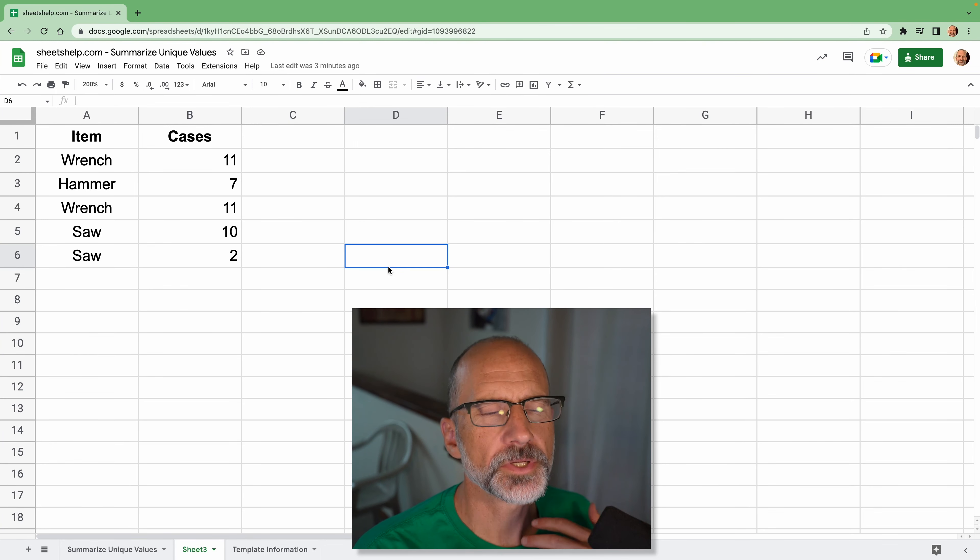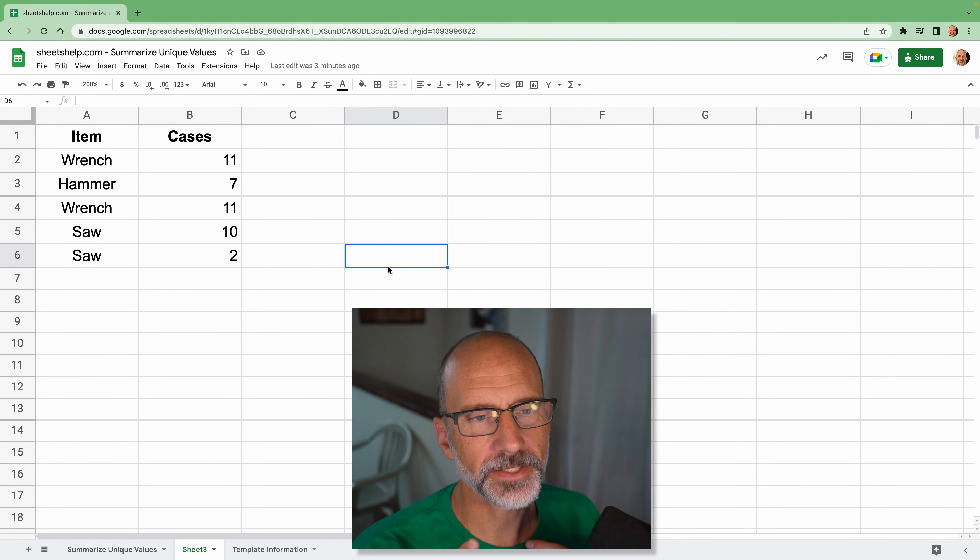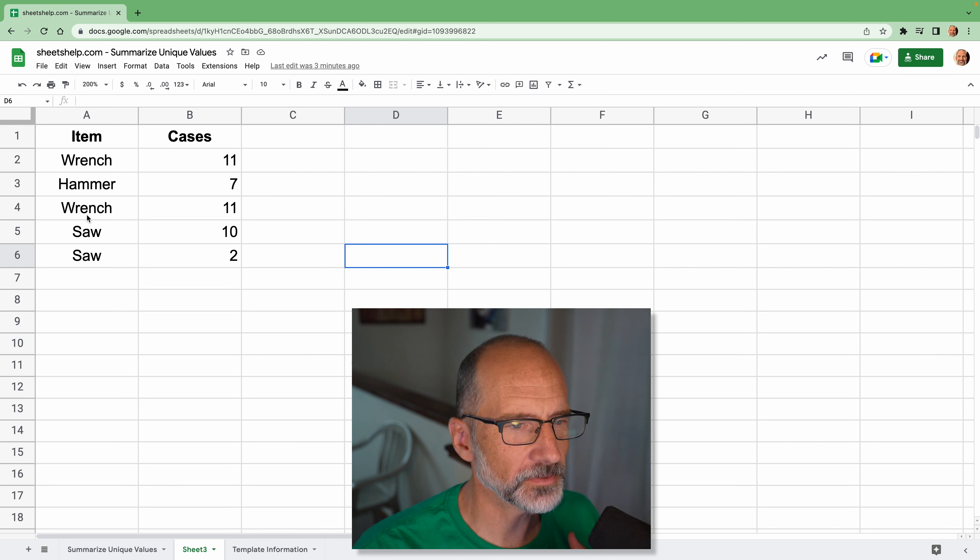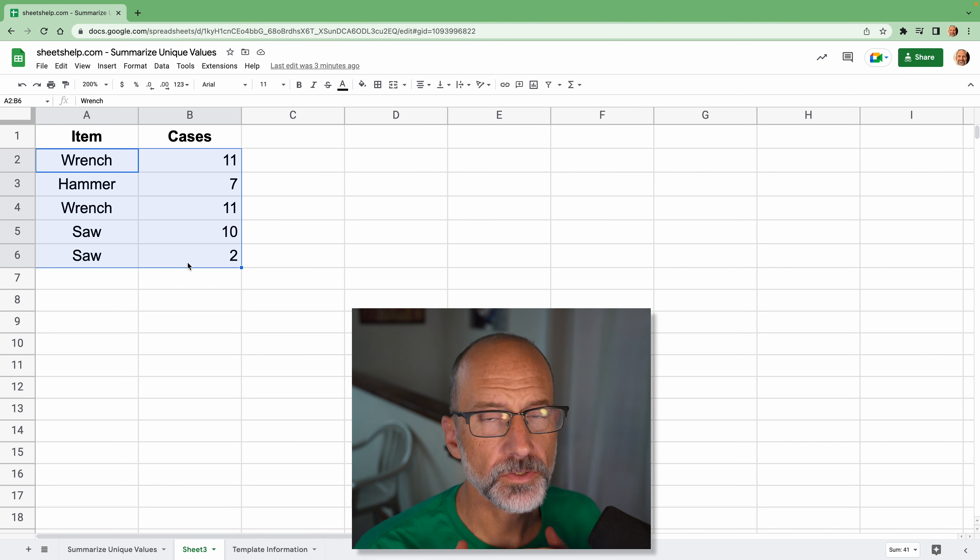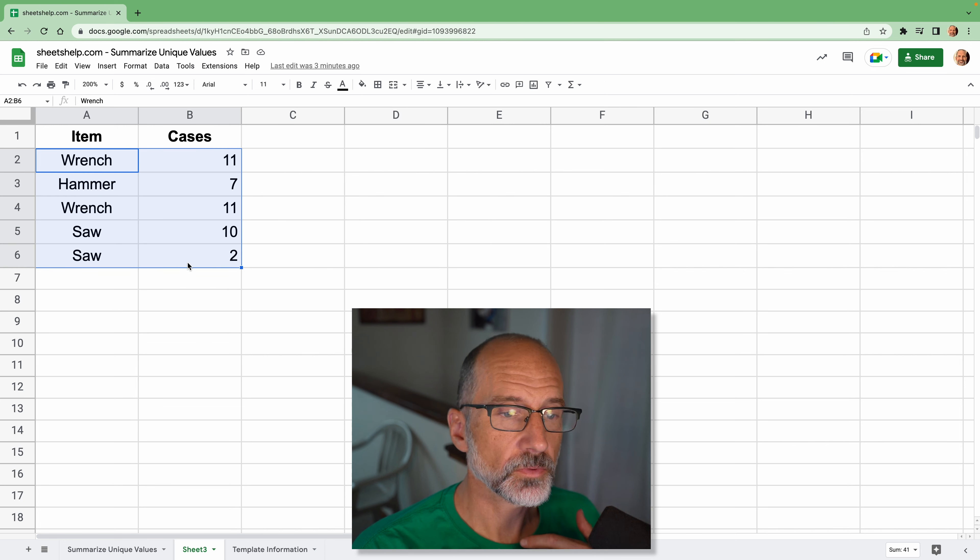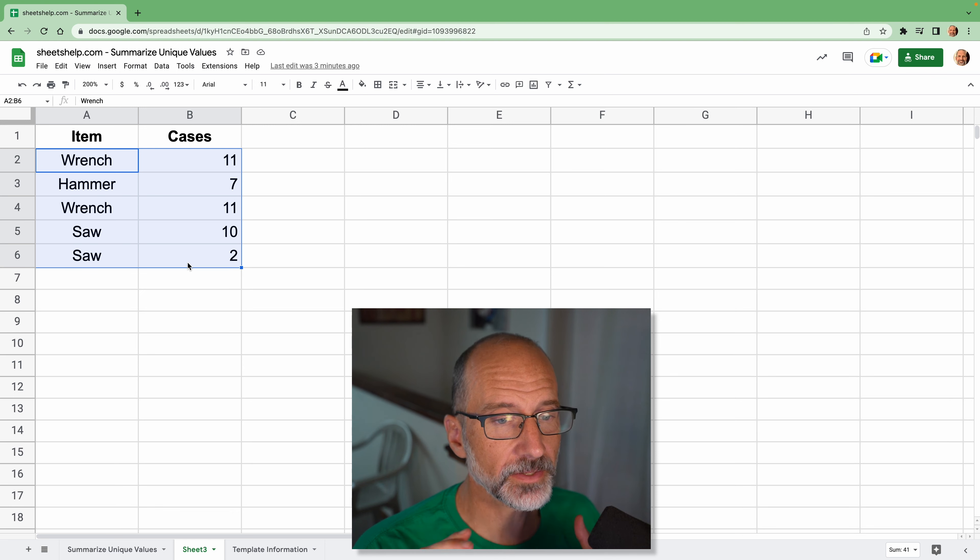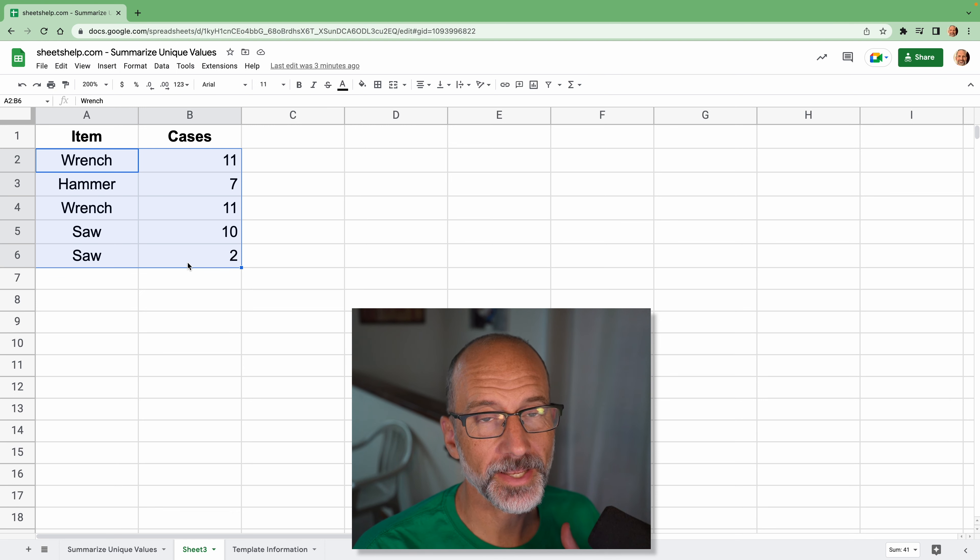All right, if you're using Google Sheets, sometimes you just have a table of data. We made ours really small right here. And you want to summarize it.